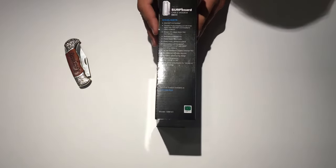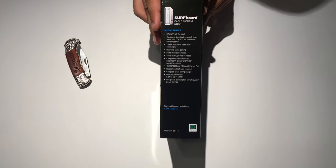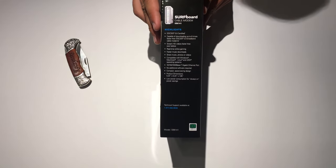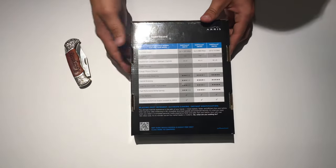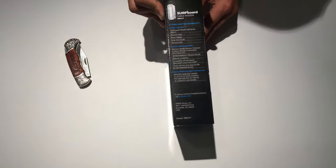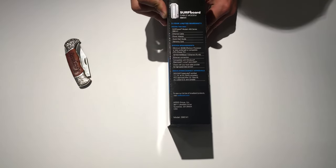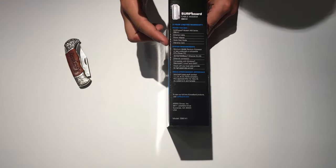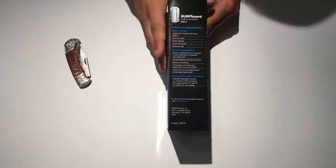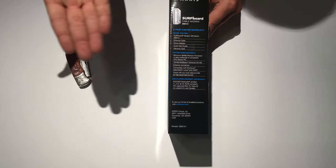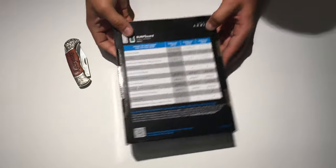And on this side, it just gives you some highlights. If you want, you can pause and look through all those. And then on the back, it just compares all the models. And on this side, it just shows you what's inside the box, some specs about it. Again, if you want to see any of this, just go ahead and pause. Let's go ahead and open it.